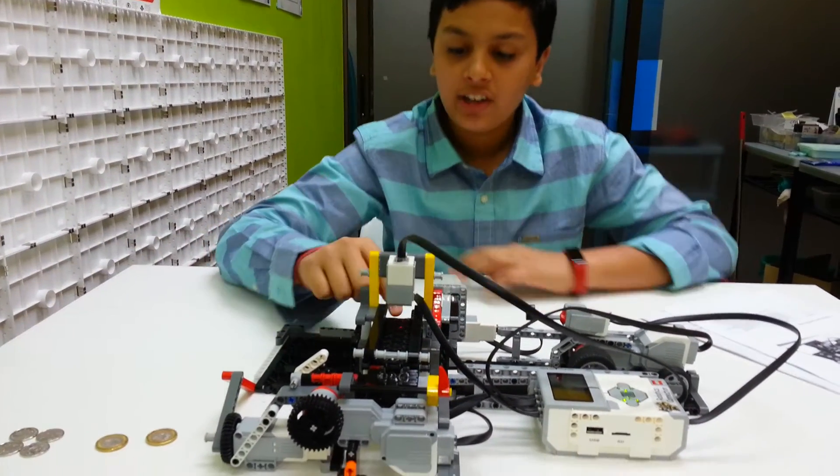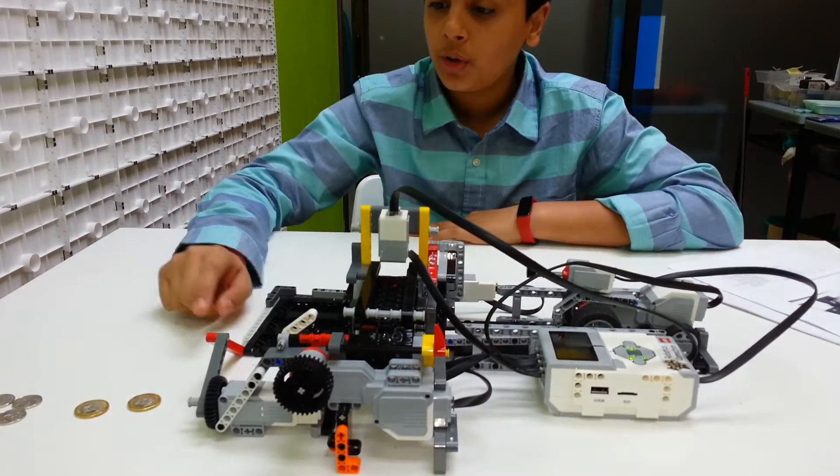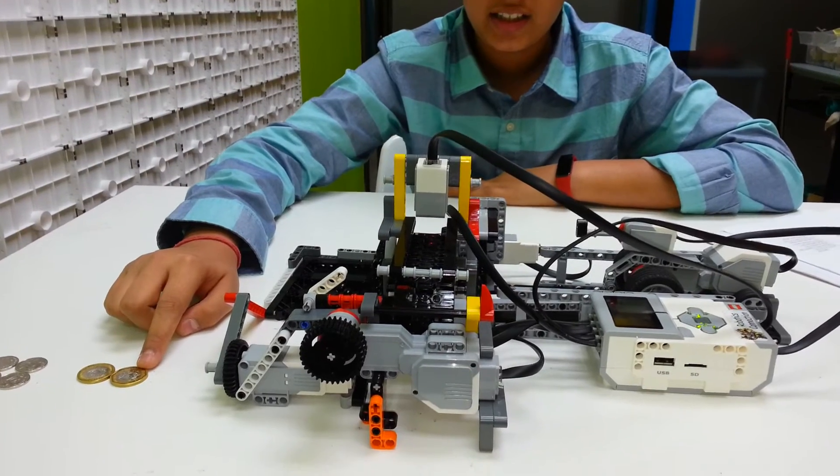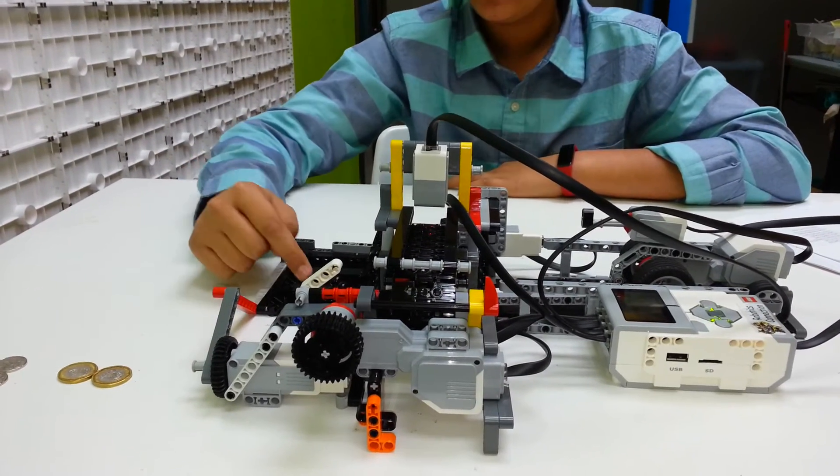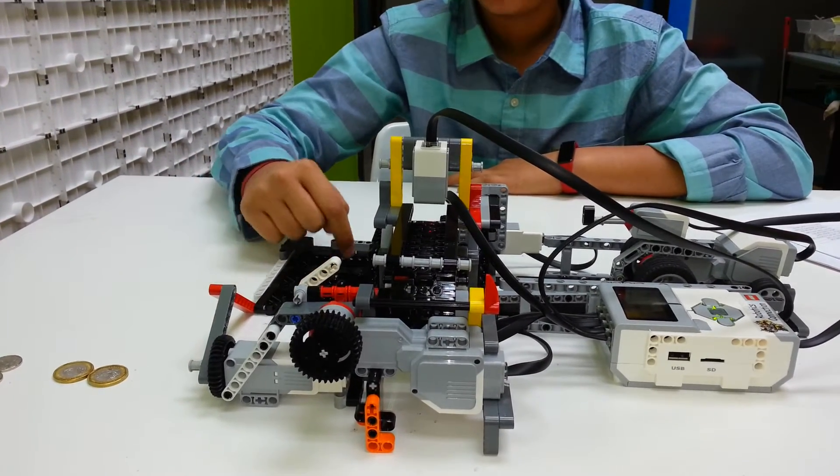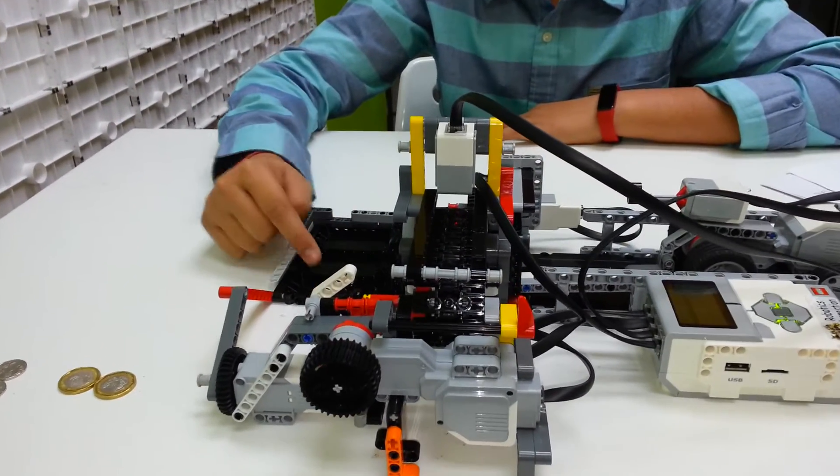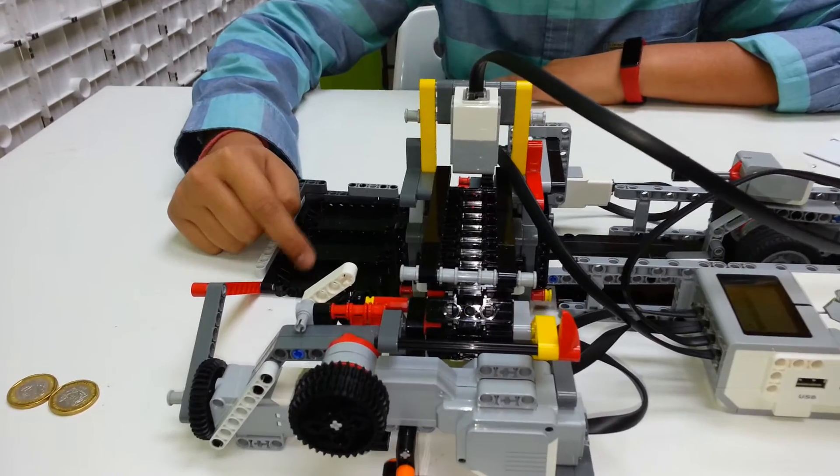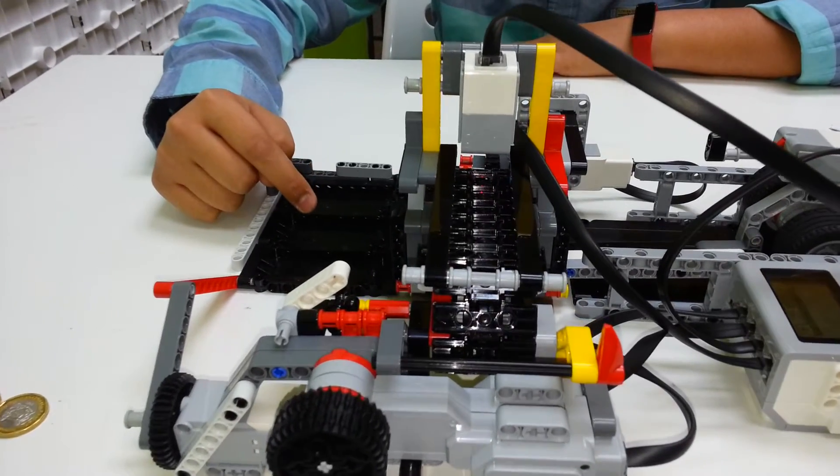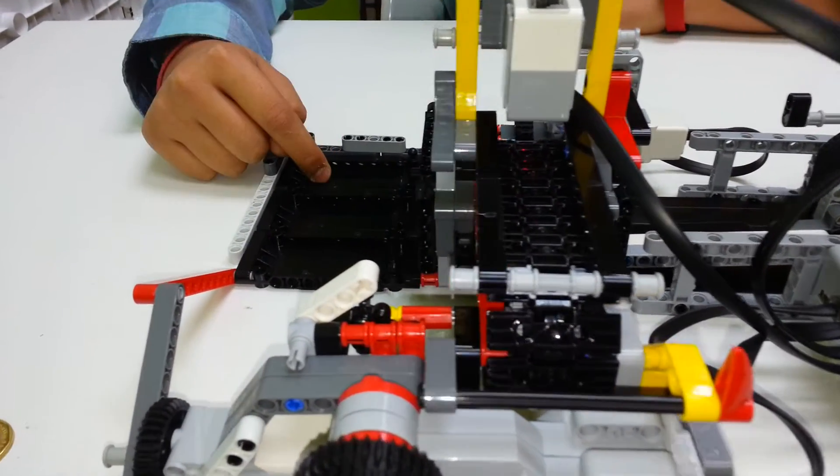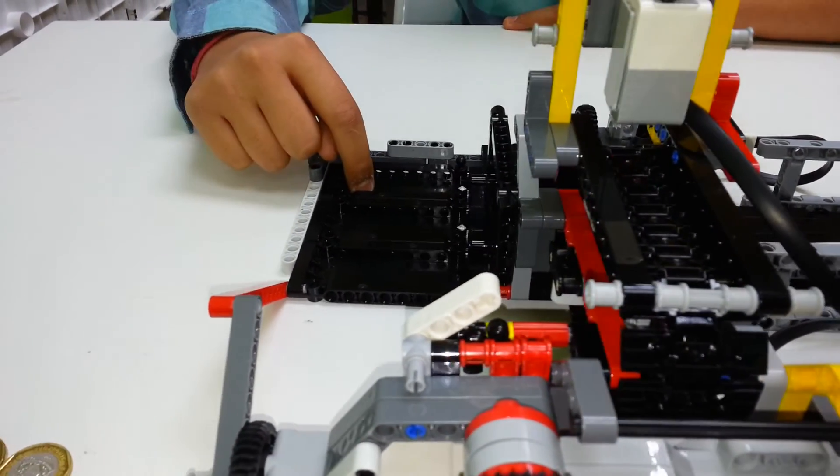It can accurately detect which coin has been inserted into the machine and can push it into the right box. This one is for 1 Singapore dollar, this is for 20 cents, and this one for 5 cents.